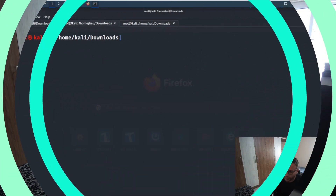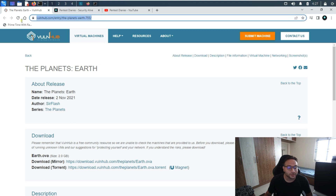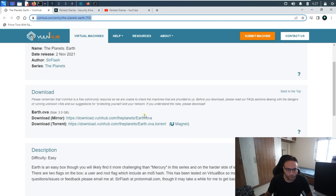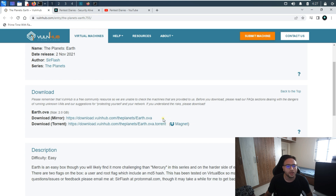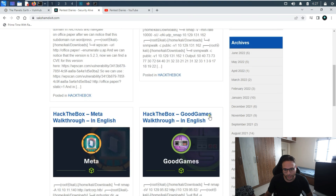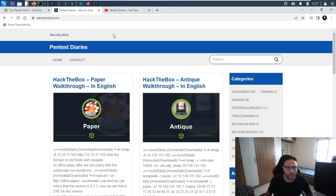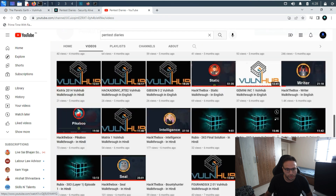This machine was released by VulnHub on 2nd November 2021. Before proceeding further, this is a VulnHub machine, and here is a URL from where you can get the OVA file. You can import it on your system and simulate the same attack steps I'm taking. I also have a technical blog where you can get all the write-ups, and this is my technical channel where you can get all the walkthroughs.